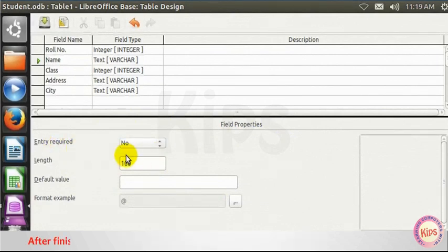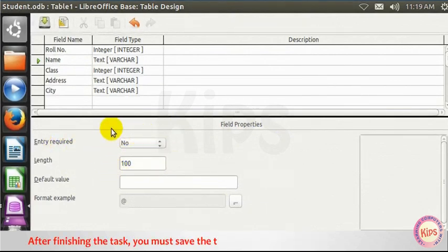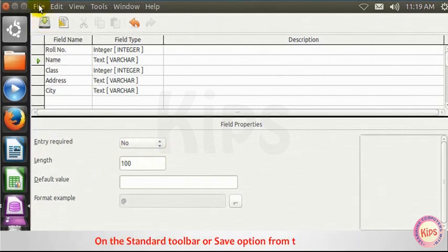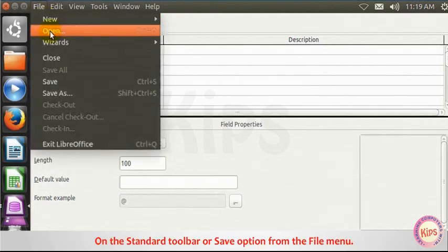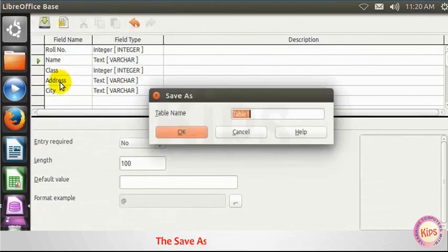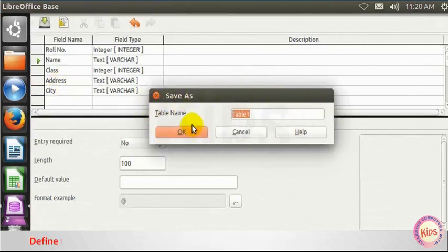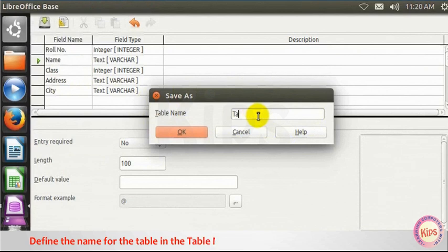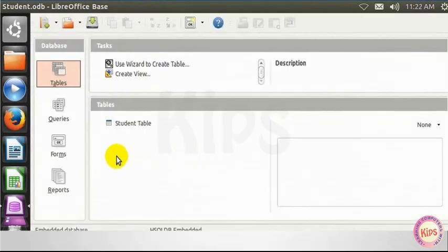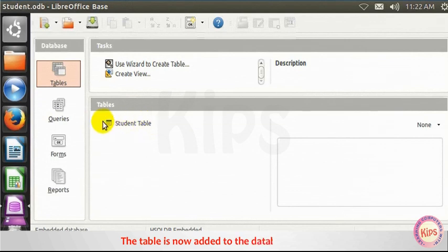After finishing the task, you must save the table either by clicking on the Save button on the Standard Toolbar or Save option from the File menu. The Save As dialog box appears. Define the name for the table in the Table Name text box and click on OK button. The table is now added to the Database window.